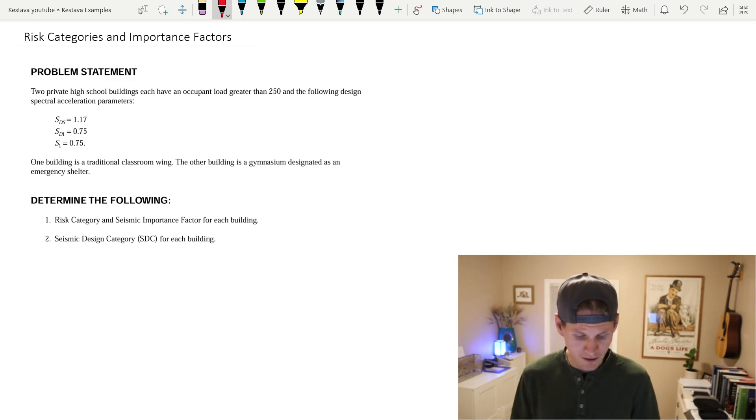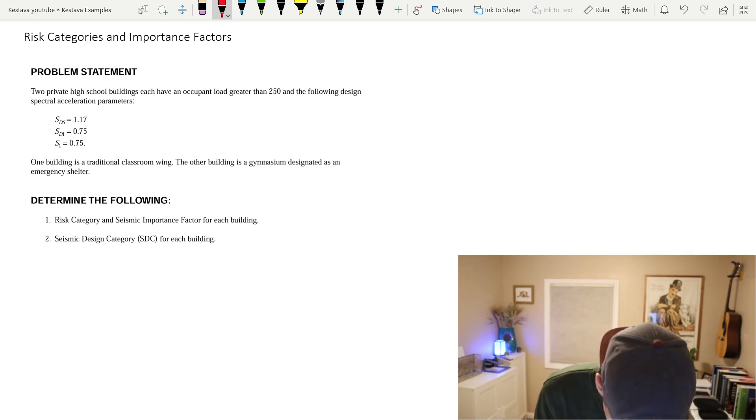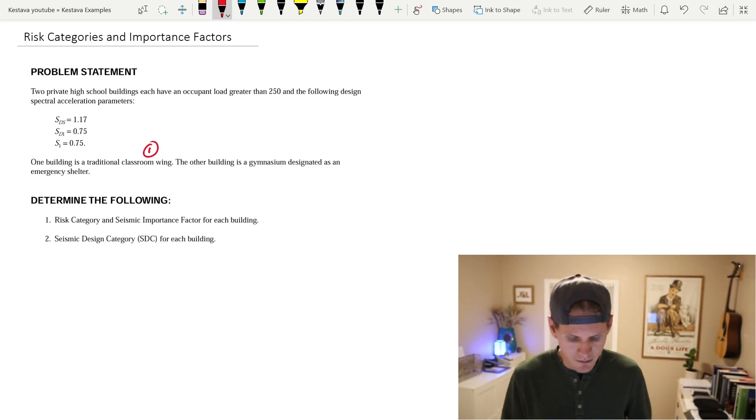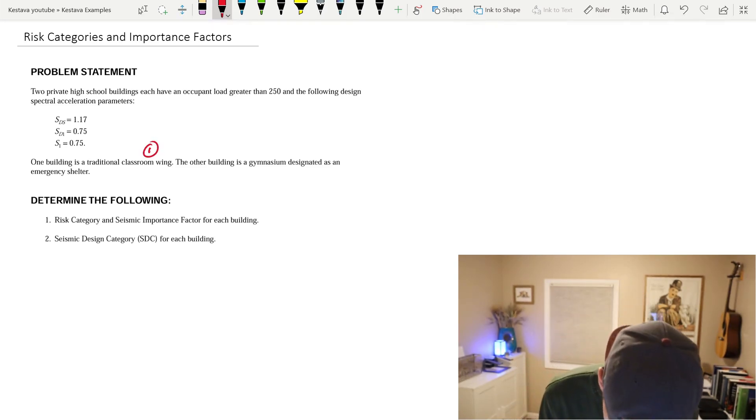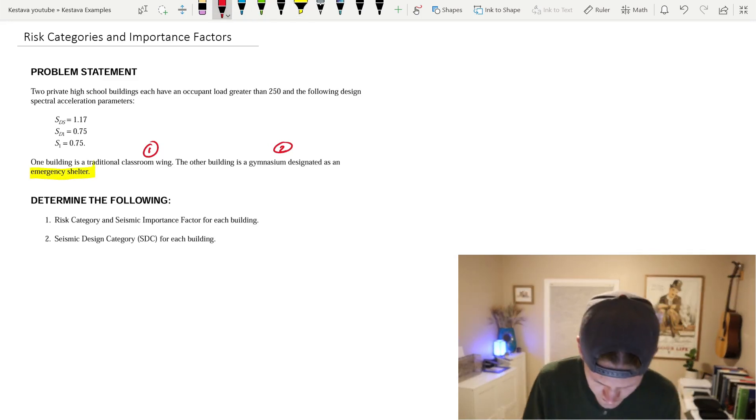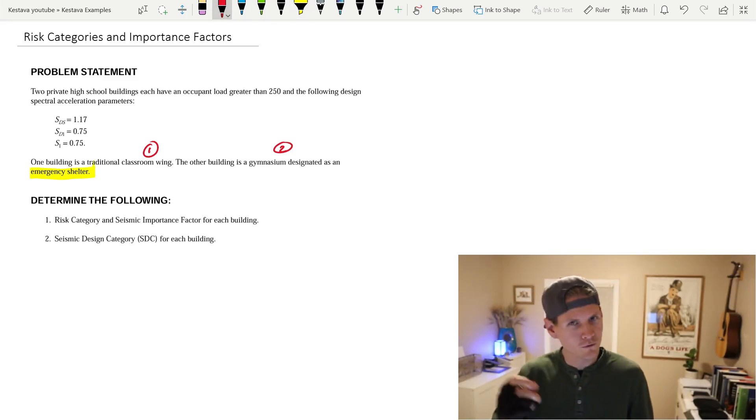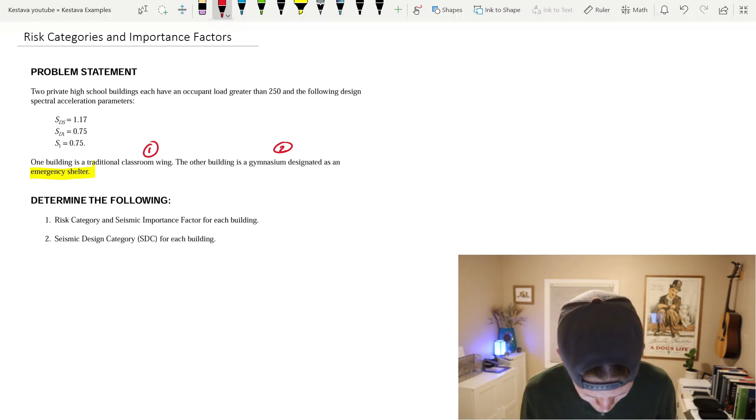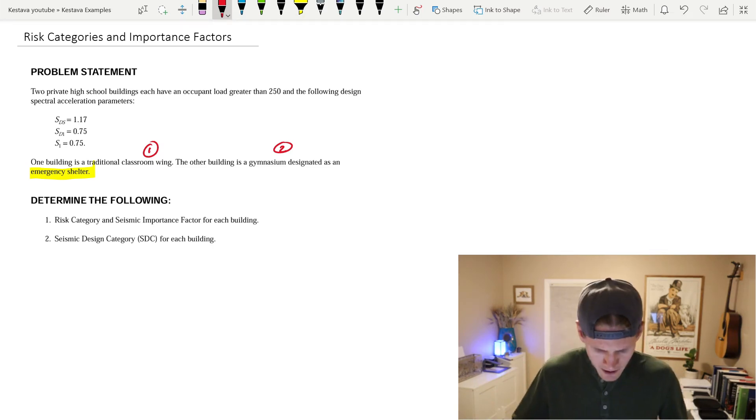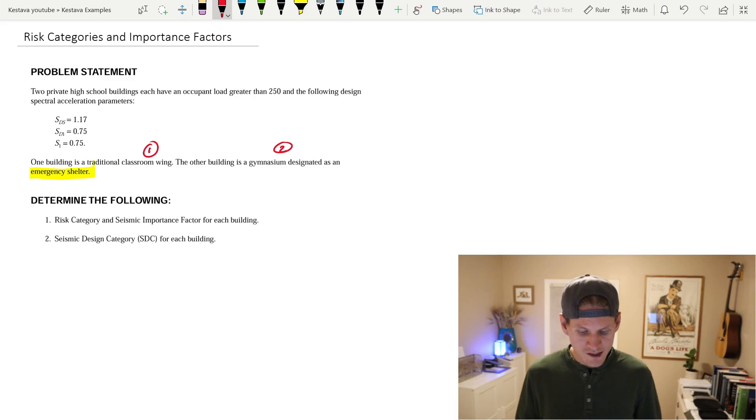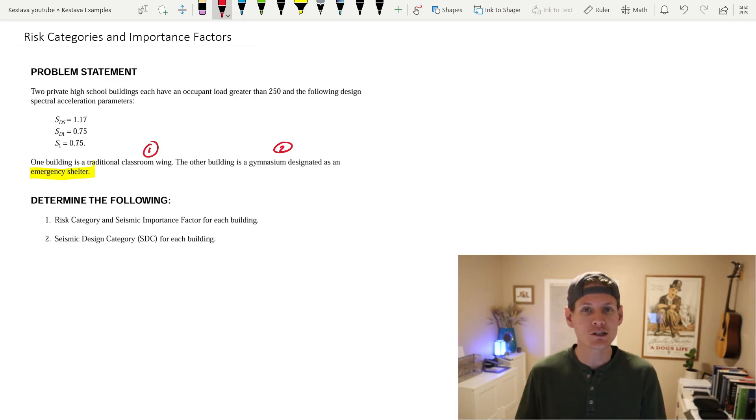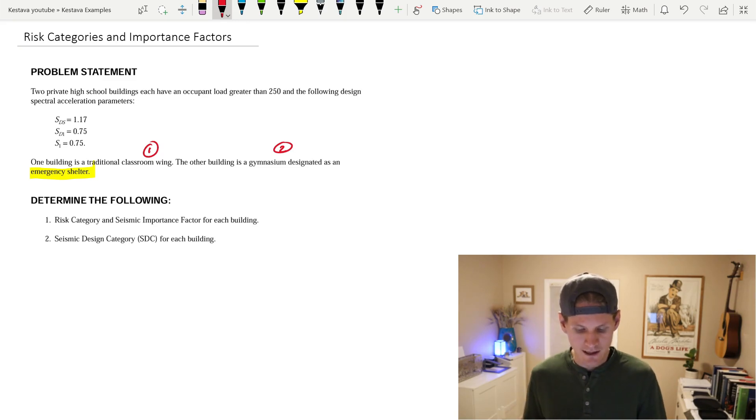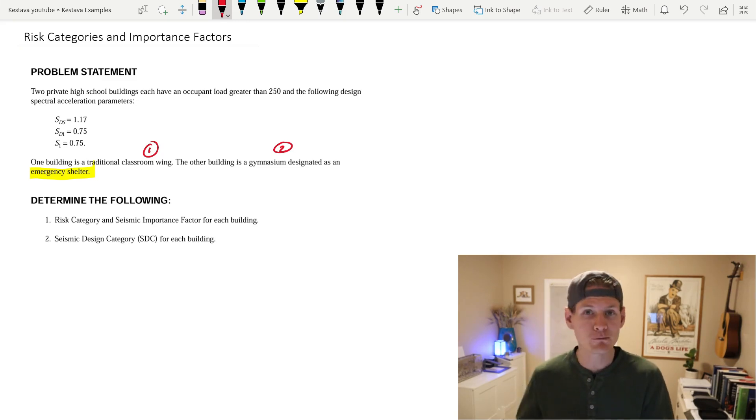One building is a traditional classroom wing. The other building is a gymnasium designed as an emergency shelter. We are going to highlight emergency shelter because that is crucial for that portion of it and you'll see why. Determine the following: Number one, we're going to find the risk category and the seismic importance factor for each building, and number two, we're going to find the seismic design category, the SDC for each building as well.